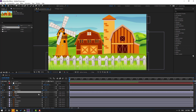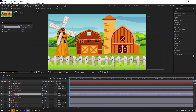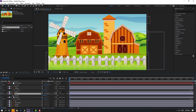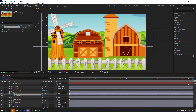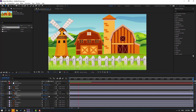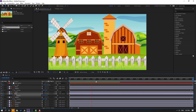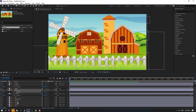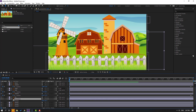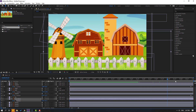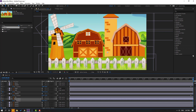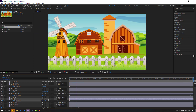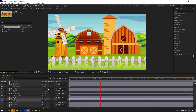Select the 'mill 2' layer, link it to 'mill 1'. Select 'mill 1', press P, make a new position keyframe, go to the last second, and move it down. Select the mountain layers, press P, make a new position keyframe, go to the last second, and move them down — this creates the fake parallax effect.